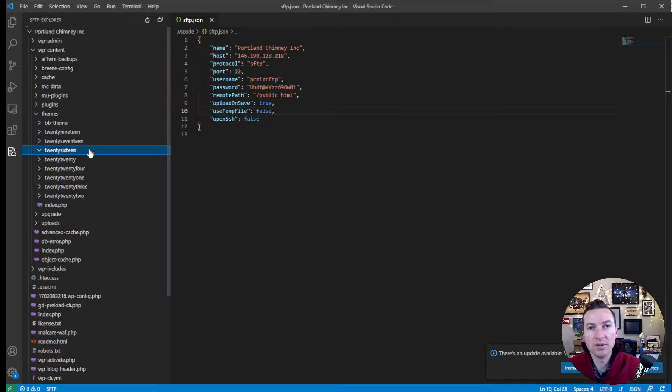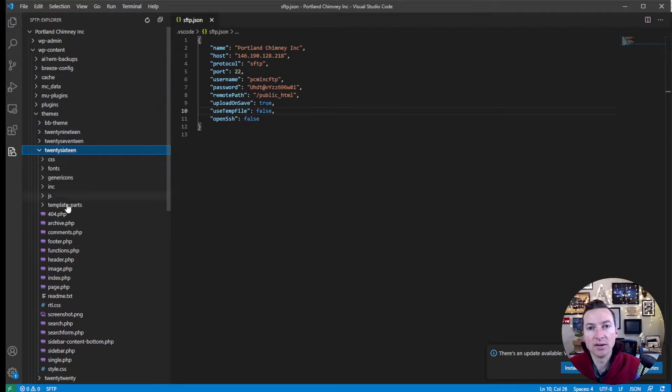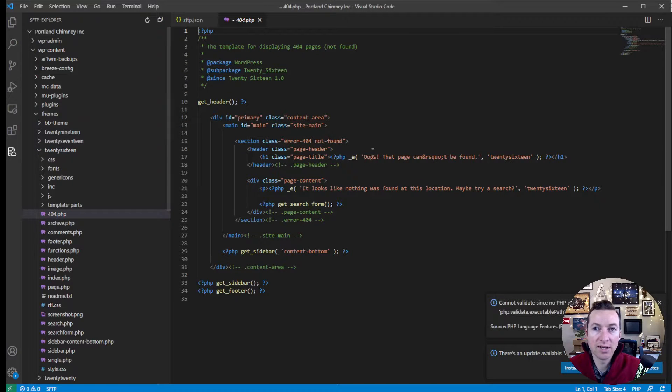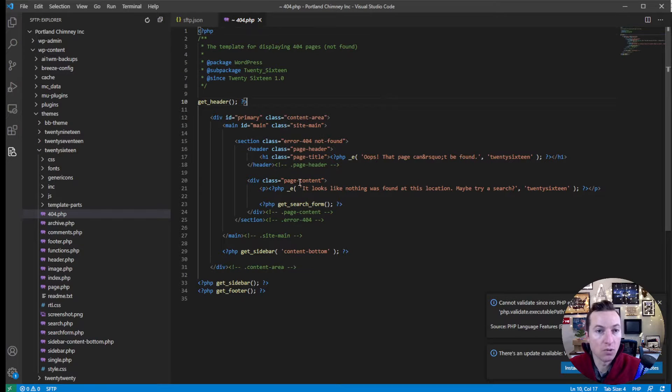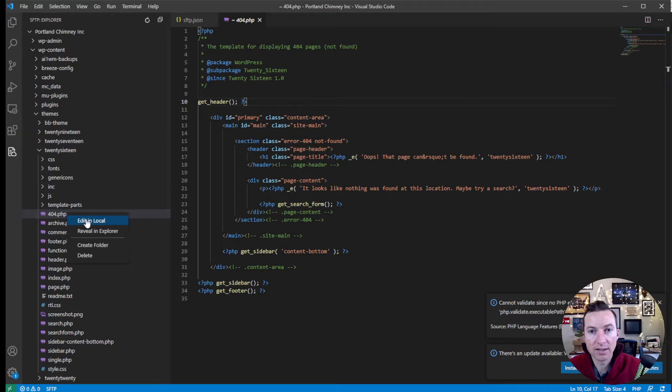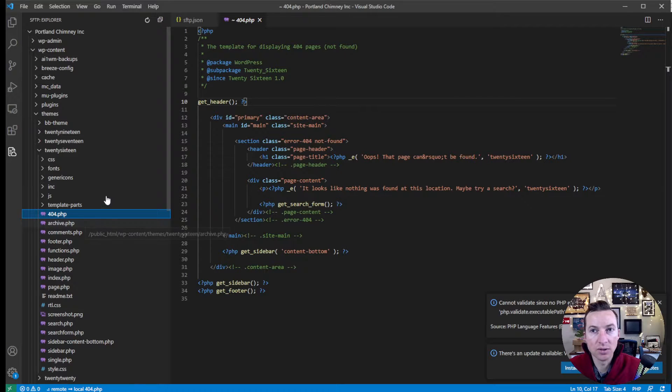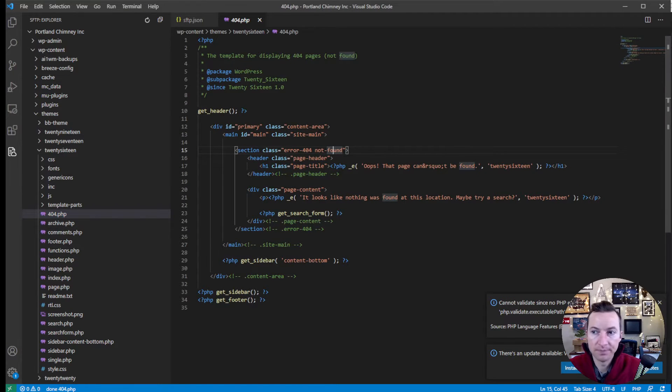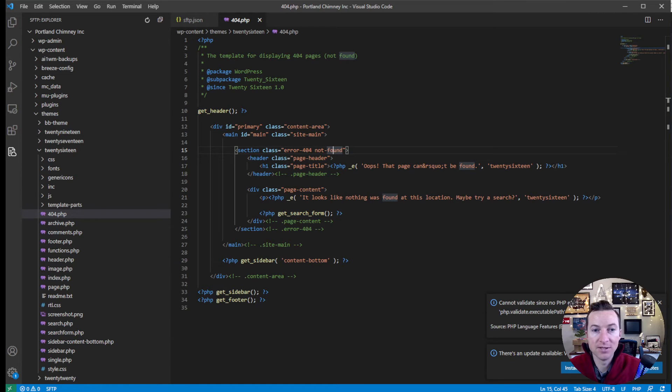into a theme and you want to download a file to edit. If you just double click on it, it will open it, but you won't be able to edit it. So you'd have to right click, edit in local, and then it will download and now be editable. And that's it. Enjoy.